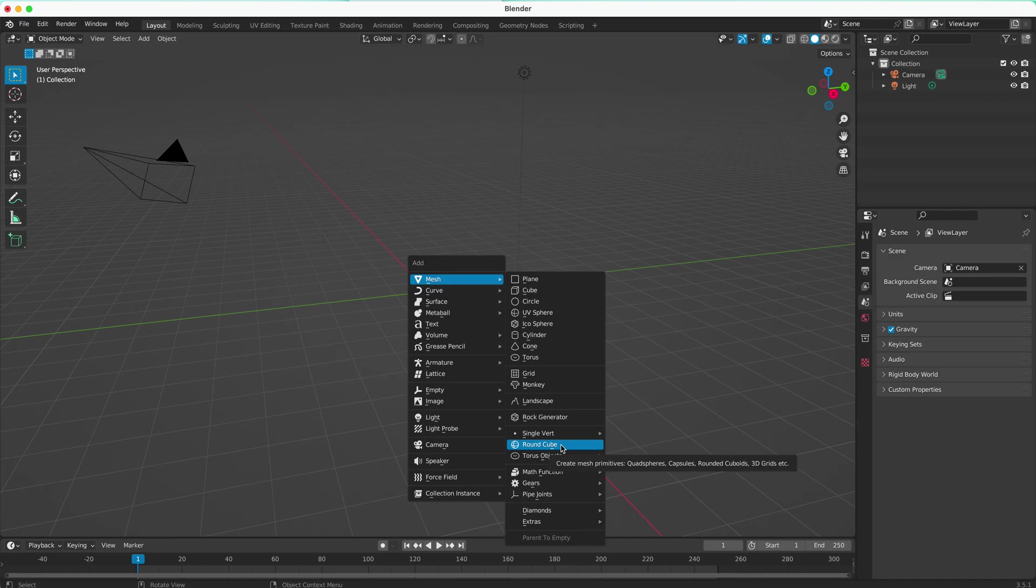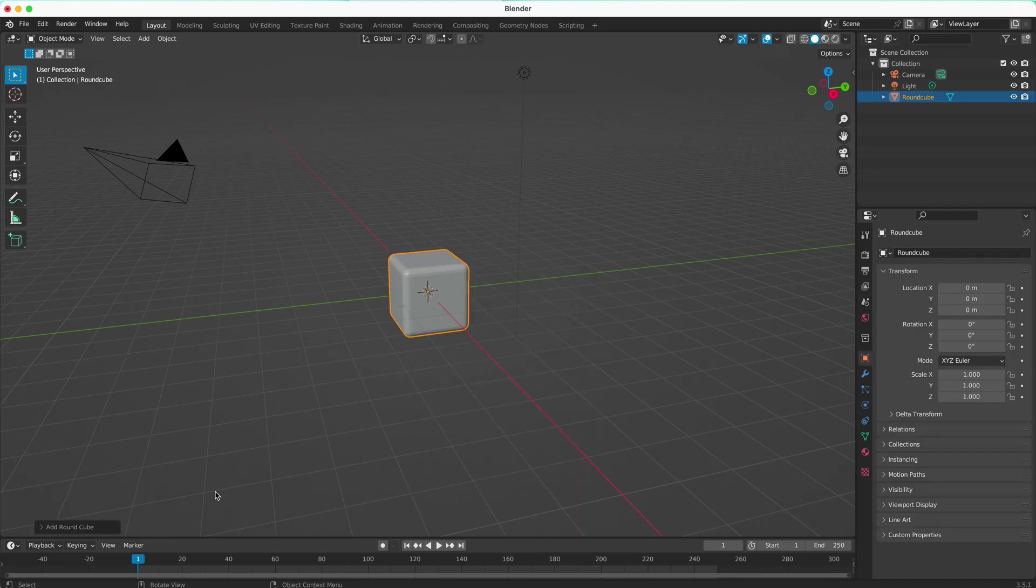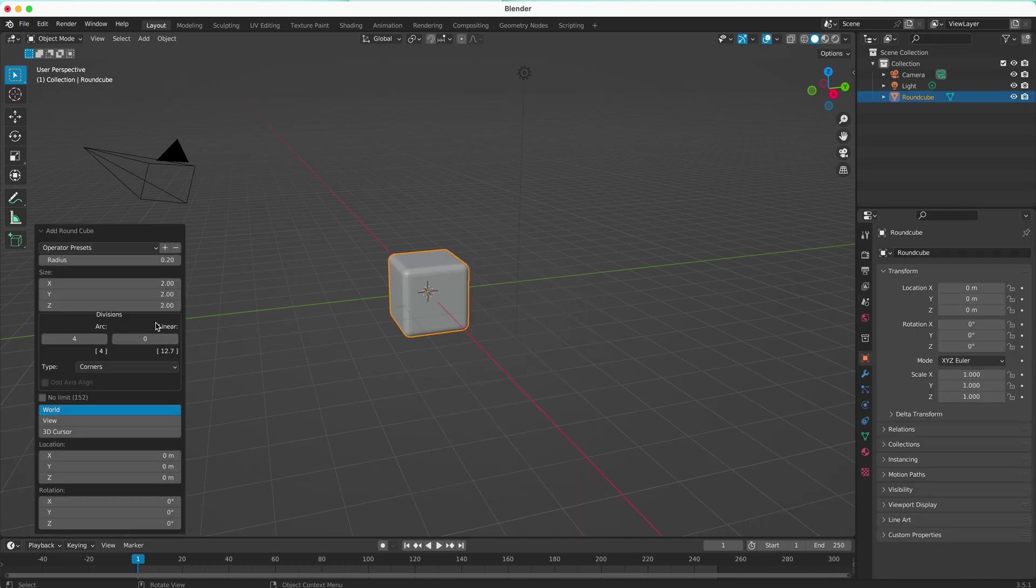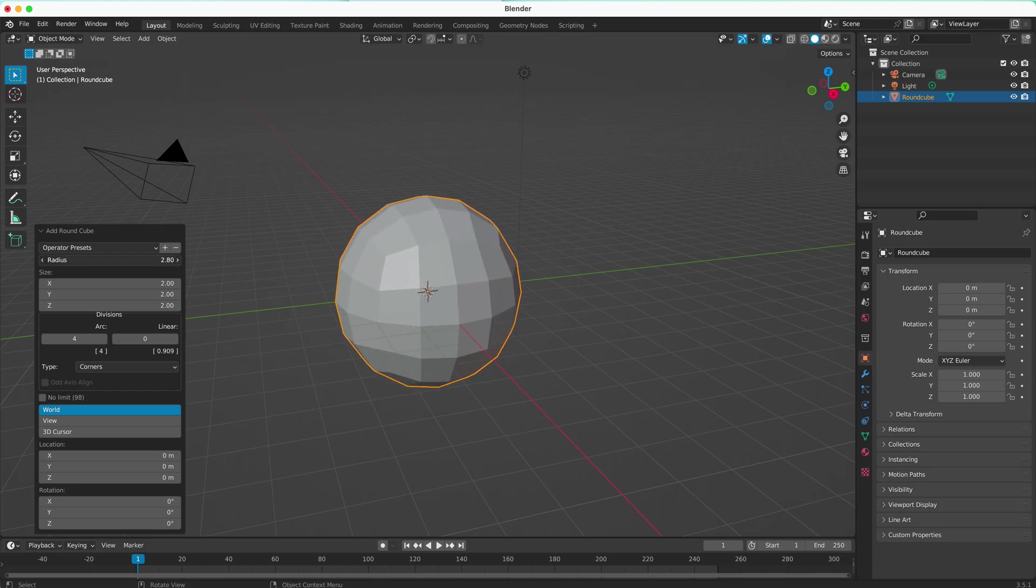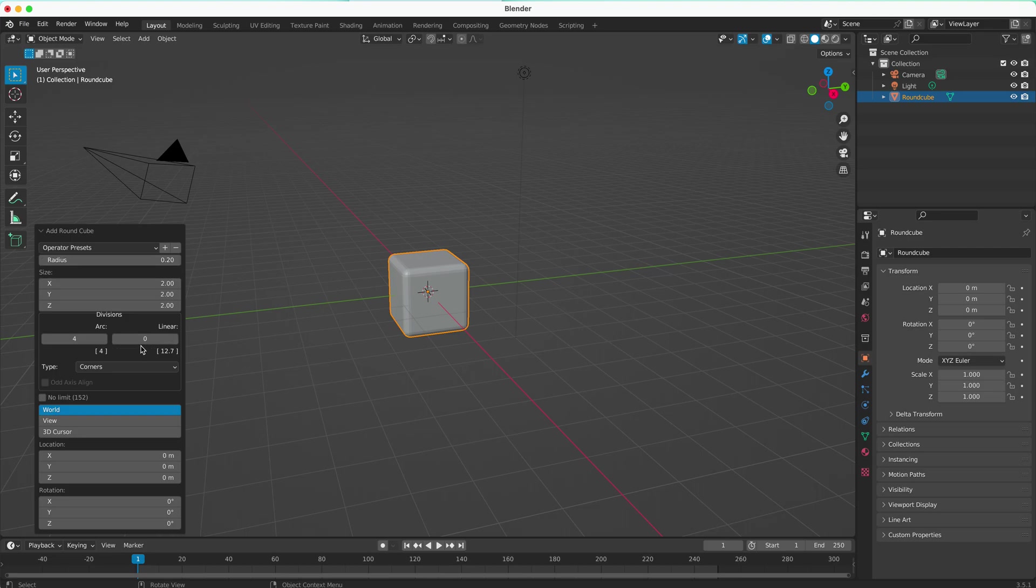We have the rounded cube. If I make that, I can use the drop-up menu here before I deselect it, and I can change any of these features to make it look the way I want.